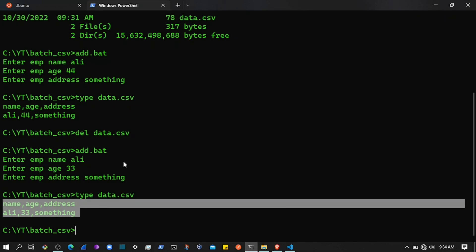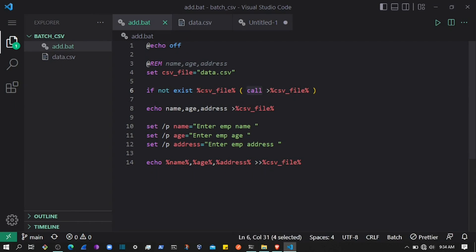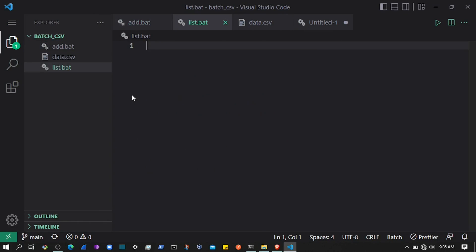This condition checks if the file doesn't exist, then go ahead and create it; otherwise just skip that and execute the other stuff. So in this video we will learn how we can list the CSV records in batch. Let's create a file called list.bat.